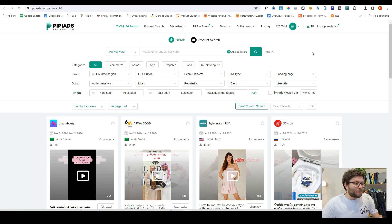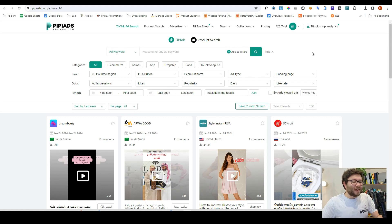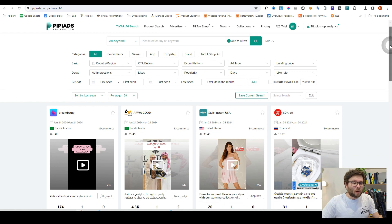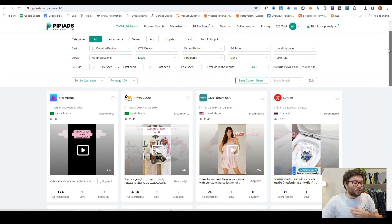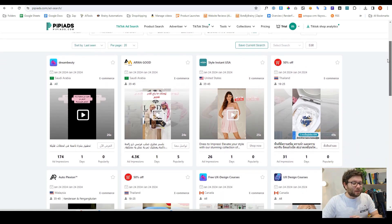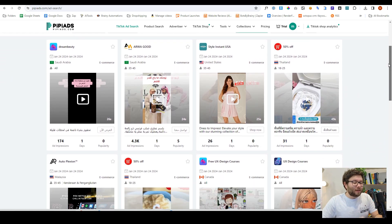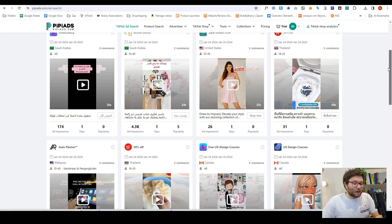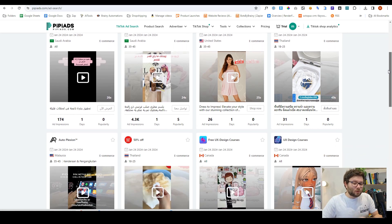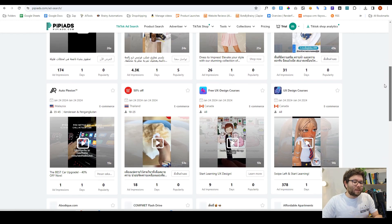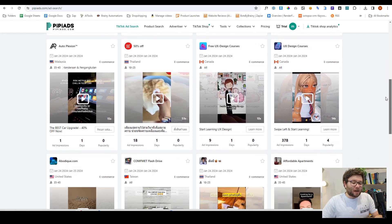Here we are inside Pippi ads, and this is a TikTok ad spy tool. Now if you don't know what a spy tool is, it's a tool that lets you search for products, filter things in all different niches and categories, and it will tell you what sort of success these specific ads are having.